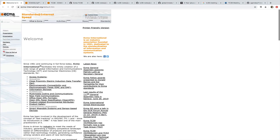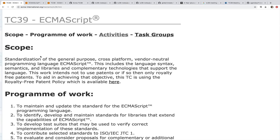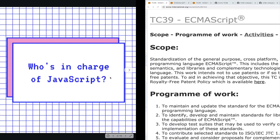Not a very creative name — ECMA, ECMAScript. And it's just a standardization, a piece of text, a document that says this is how a programming language could work, but it is not itself a language. Then we get to JavaScript. JavaScript is a language that conforms to ECMAScript. It's an actual implementation of the language described in that document.